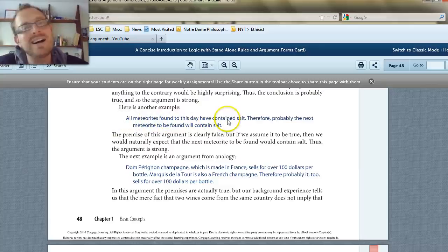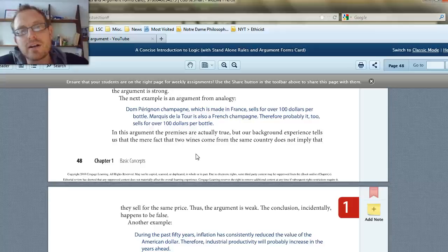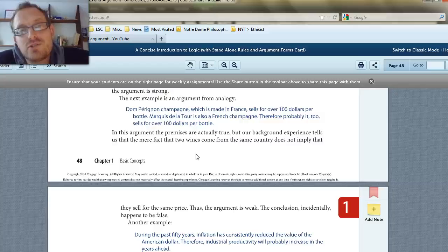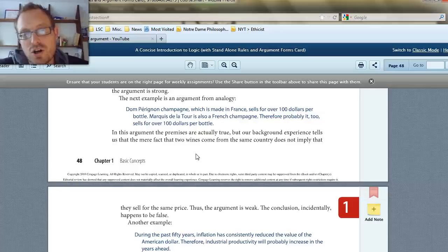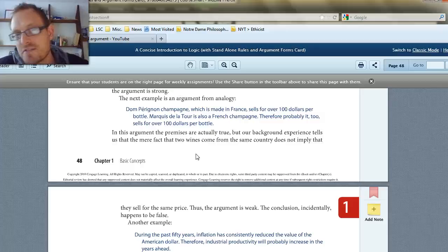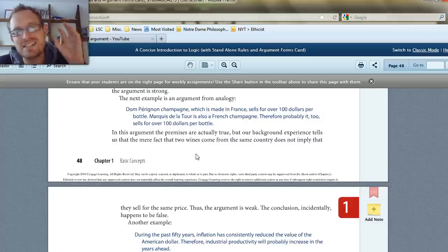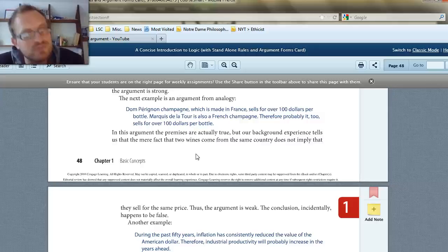Here's another example: Dom Perignon champagne, which is made in France, sells for over $100 per bottle. Marquis de Latour is also a French champagne. Therefore, probably it too sells for over $100 per bottle. I think this is actually a weak argument — because Dom Perignon is very expensive, but we know not all champagnes are expensive. Just because champagne is made in France doesn't mean it's expensive. Since it's weak, we would say it's also un-cogent.